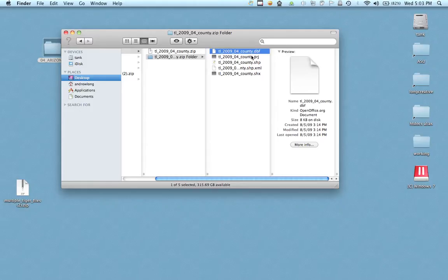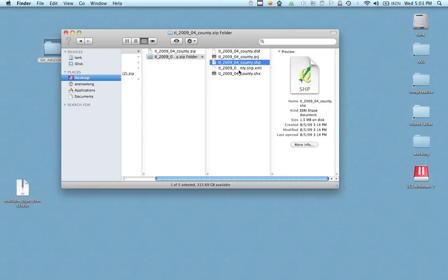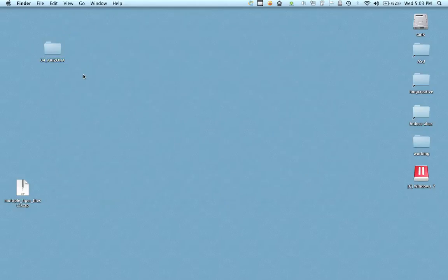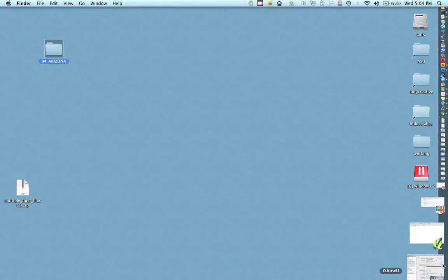The other one is a PRG file which is a projection file. But basically we only need to open one of these and I'm actually going to open it from the program. So I just need to know kind of where my shape file is so I have it in this folder. So I'm going to actually open QGIS.